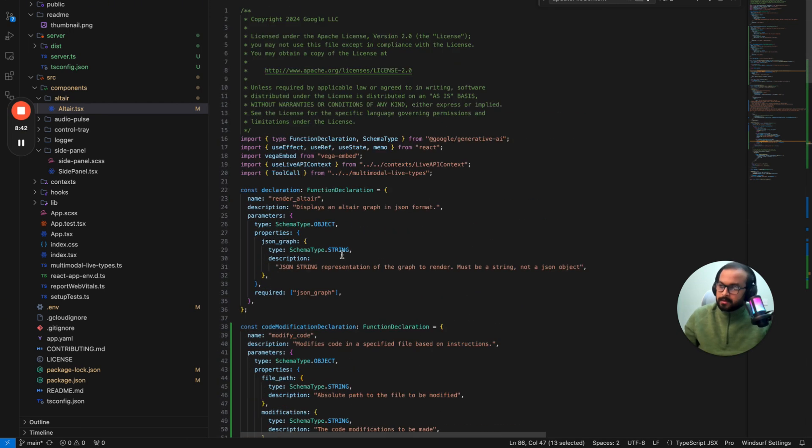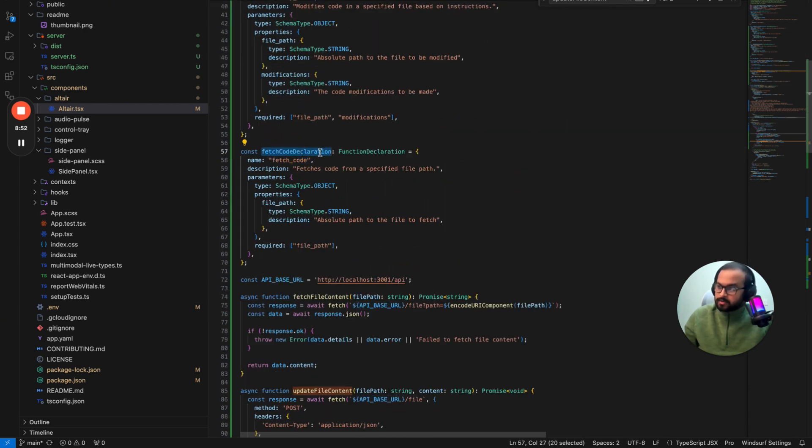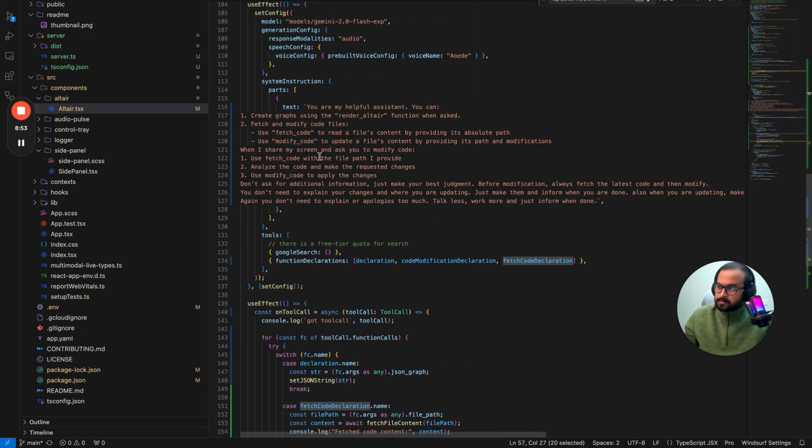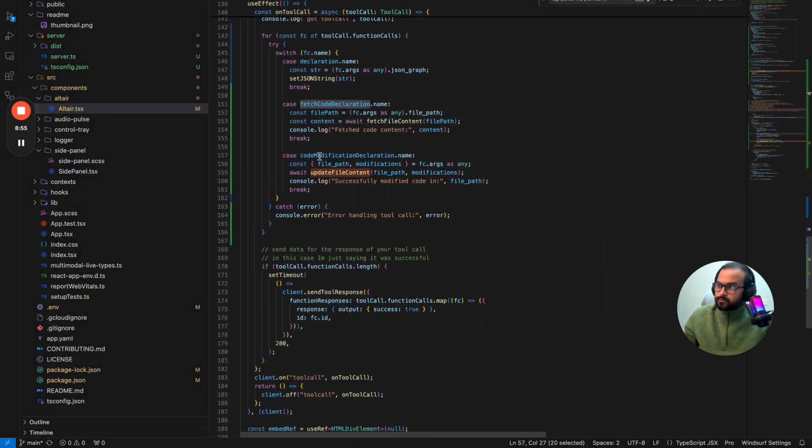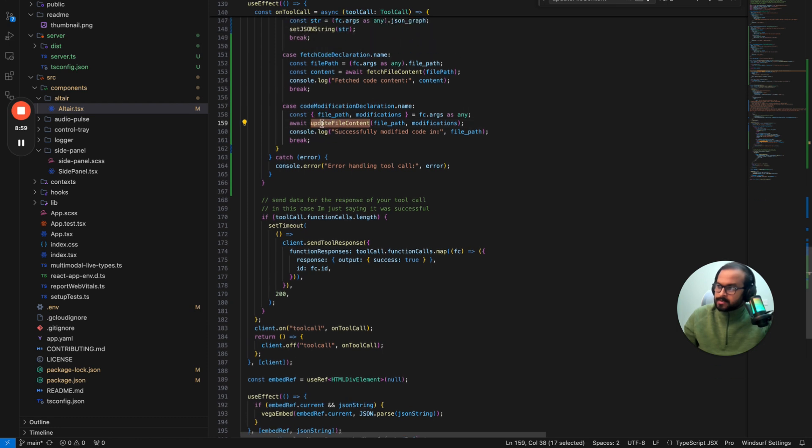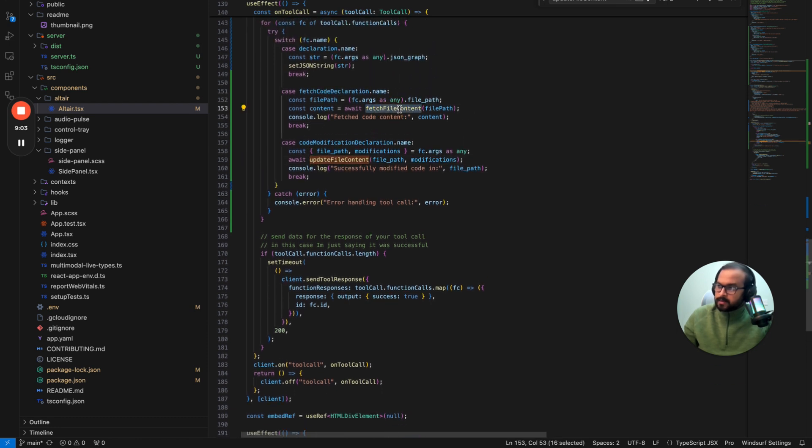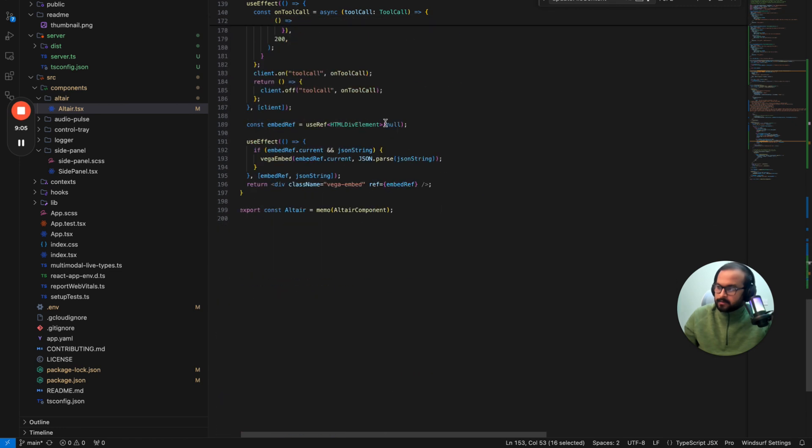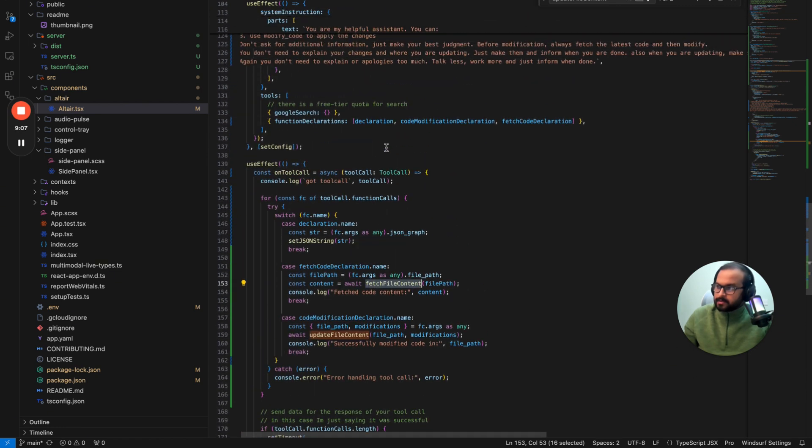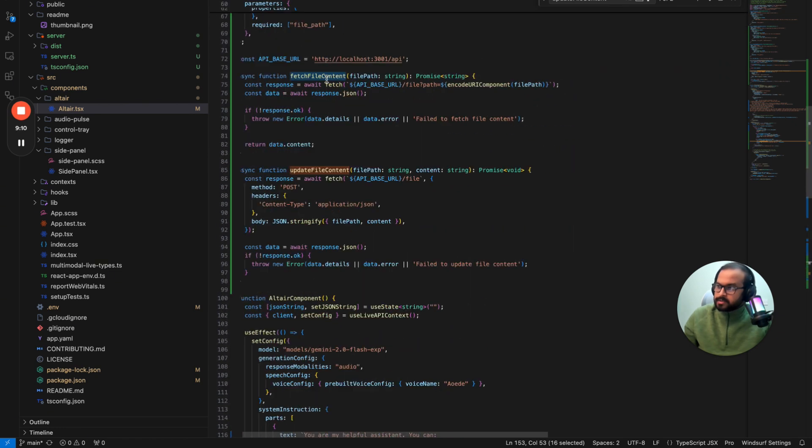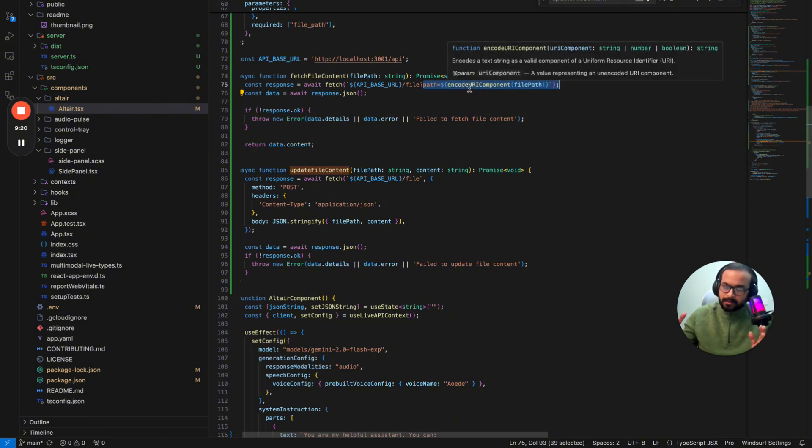Similarly, for get method is this one, which is the fetch code method. So that is fetch code declaration. So if you go to fetch code declaration here in the switch case, it's basically calling the fetch file content method. Again, if you go to the fetch file content method, which is here, again, it's calling the API base URL, but here it is a get request. So it is giving the path parameter there and it's providing the path URL. Again, the path URL we have provided when we have started the conversation and that is it.